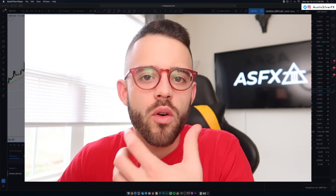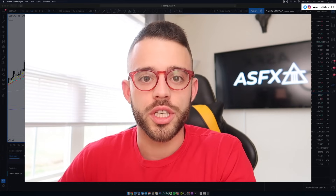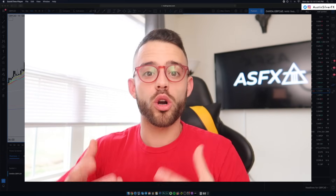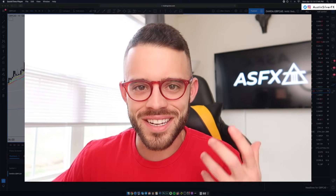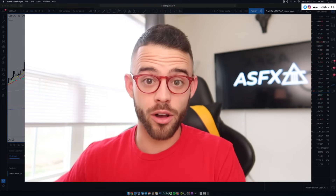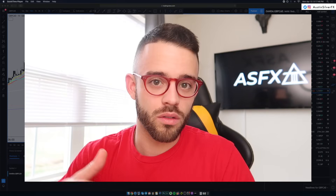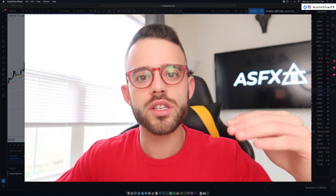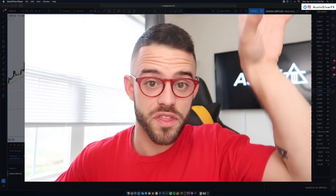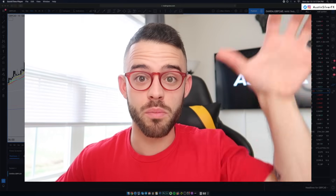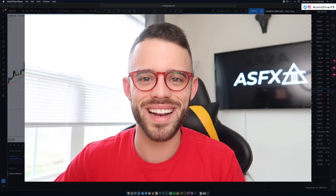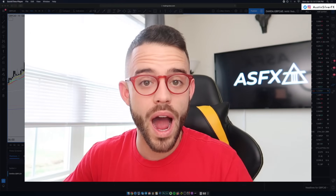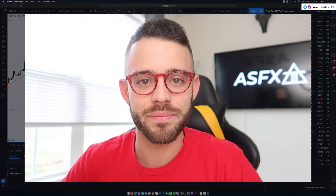In today's video, we're going to cover a really common question. People ask me all the time how to close partial positions. You've probably seen some of my P&L, either on Instagram, Twitter, or in other videos, where I show one entry price but multiple exits with the same entry price — multiple positions with that same entry. In today's video, I'm going to explain to you why that is and how I make that happen.